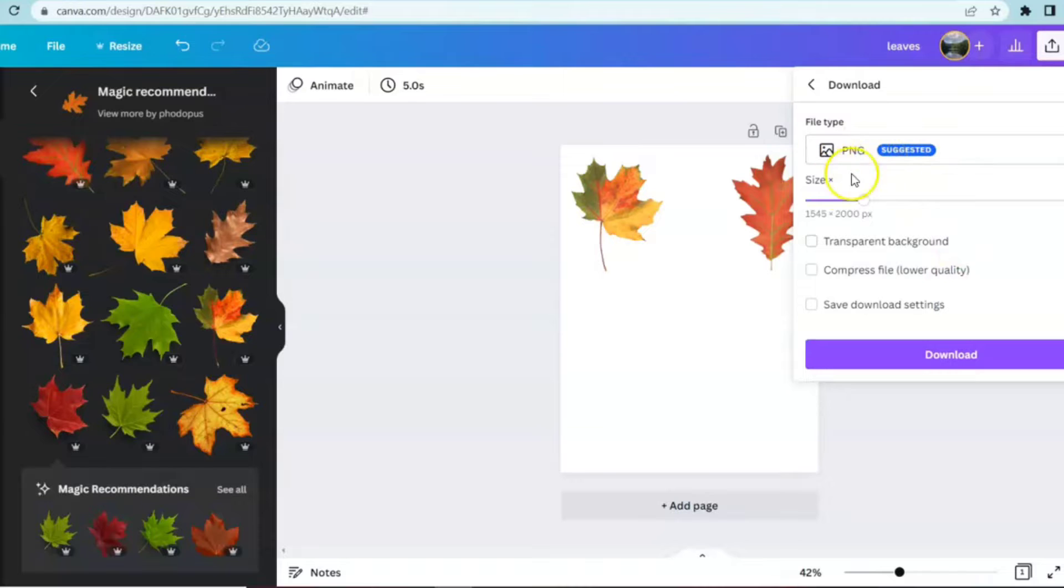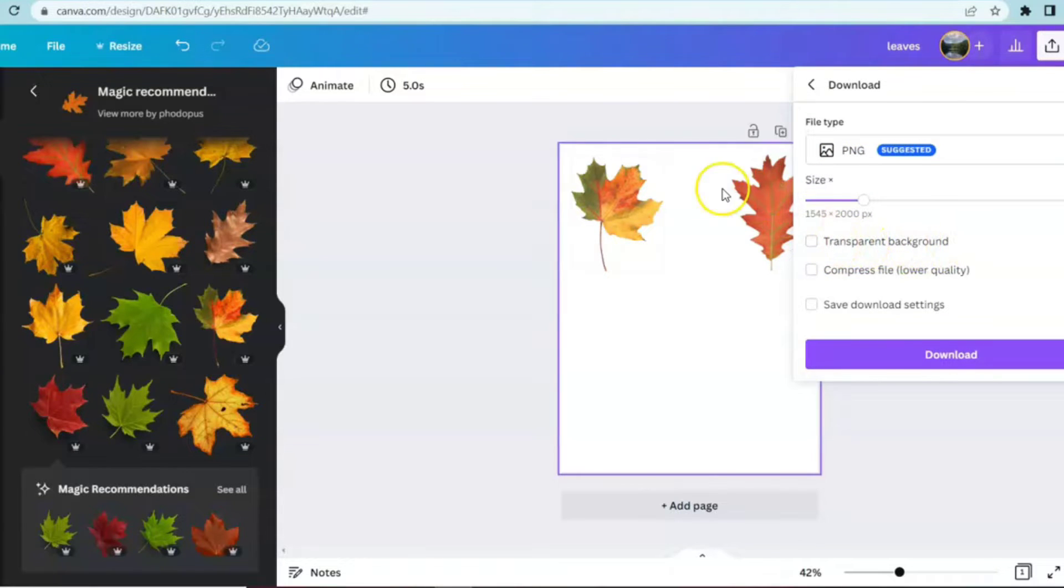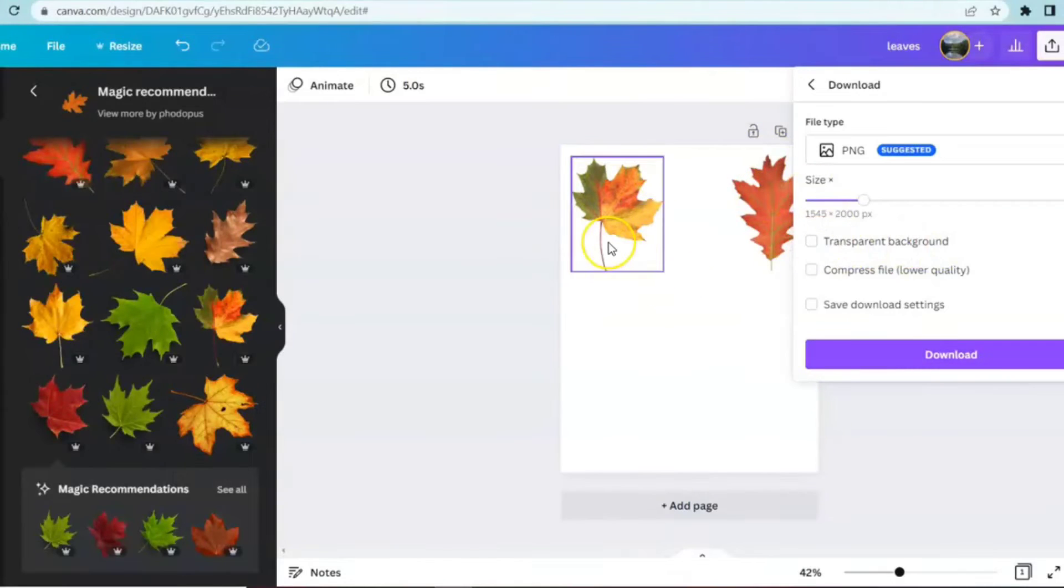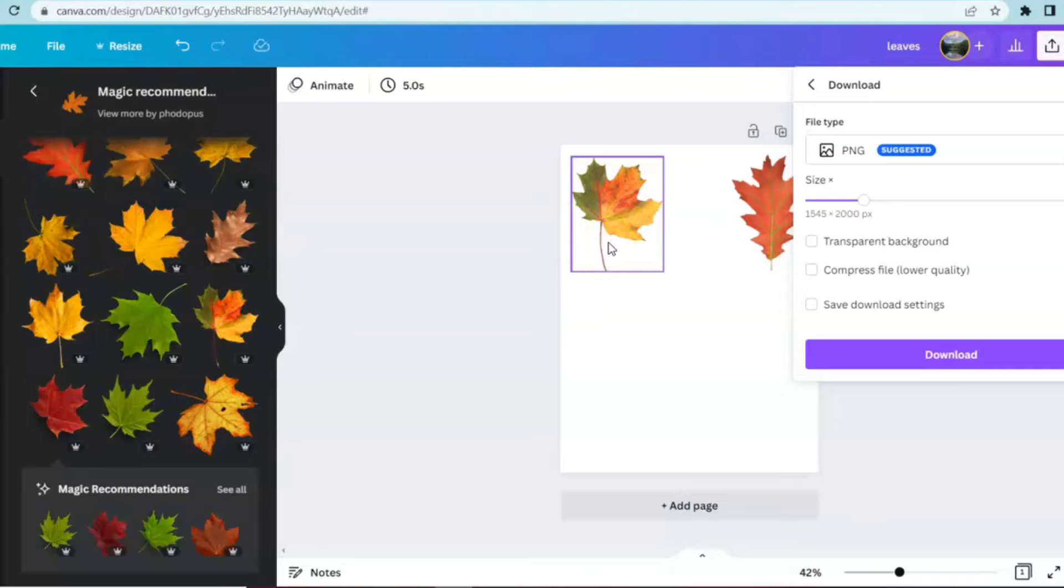Because when you print these out, if you don't hit transparent background, you will have the leaf sitting on a white rectangle then the words on the book page wouldn't be visible. Now that our project's been saved it's time to print it out.